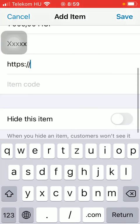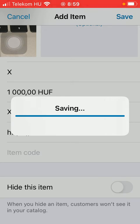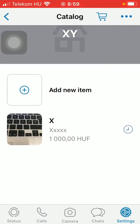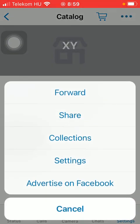So if you're done with adding all this information, click on the save button in the upper right corner of the screen, thereby adding the new item to your catalog. It appeared here as you can see. If you tap on this three dots icon, you can forward it to someone, share it, or put it into collections.